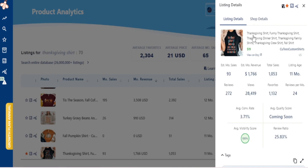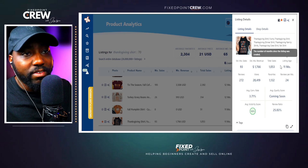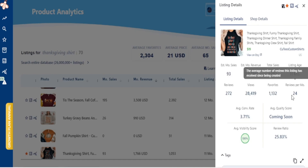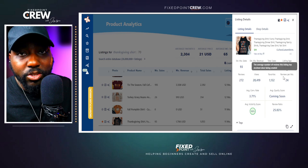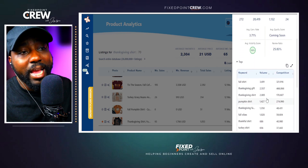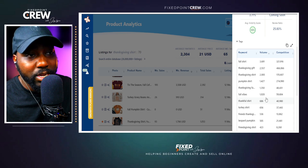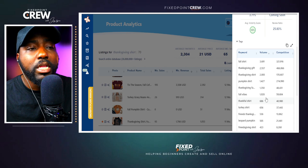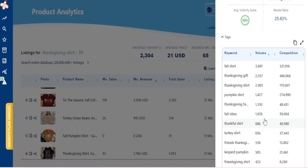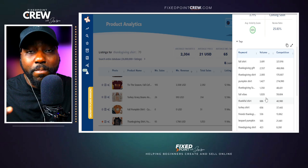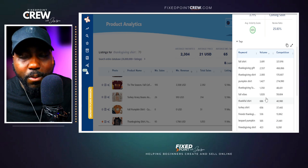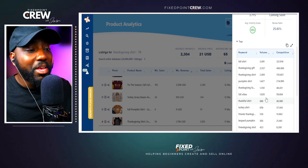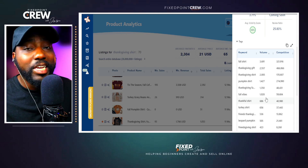Clicking on this listing with the Everbee tool gives us additional information — we can see the title, listing age, total sales, monthly sales, monthly revenue, reviews, views, favorites, and average views per month. One of the things I like to do is scroll down to the tags area, because I can see all the keywords they're using on their listing. This is huge because if I'm selling a seasonal item like a Thanksgiving t-shirt, there are specific seasonal keywords driving traffic to that product that can drive traffic to mine as well.